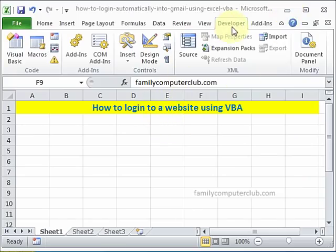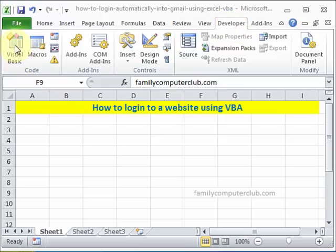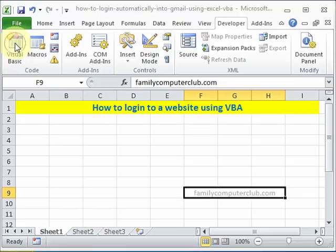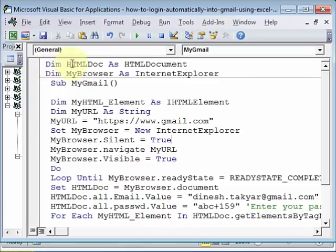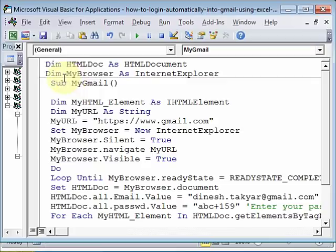Now, we will go to the developer tab, Visual Basic, and I have already created the code which I'm going to show you. There it is. First, we define the HTML document. Then we define our browser because we're going to use Internet Explorer.